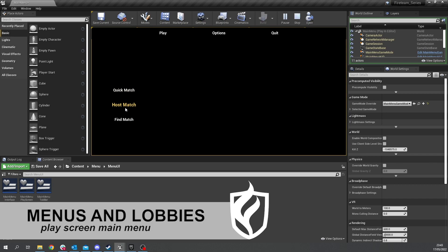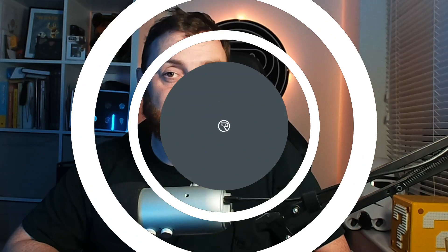joining and finding matches. So we're going to set up our game instance to allow us to do so and as well our menu interface. So let's jump in.